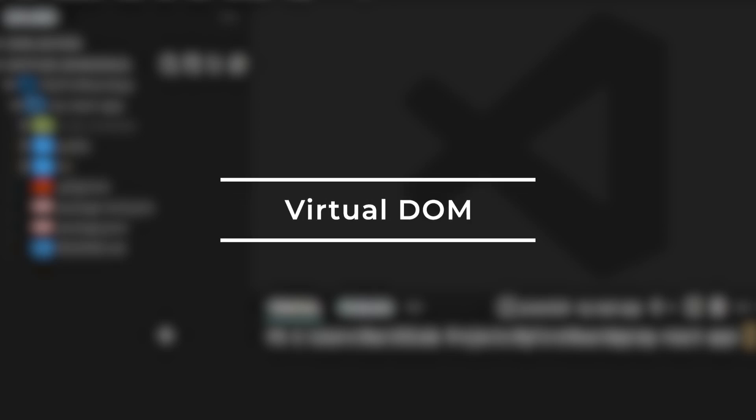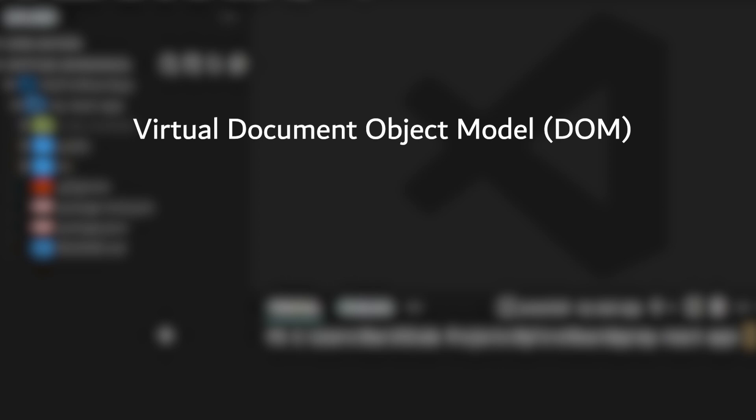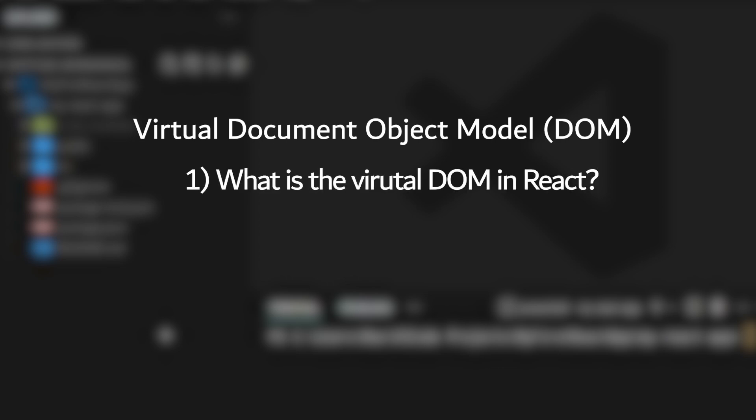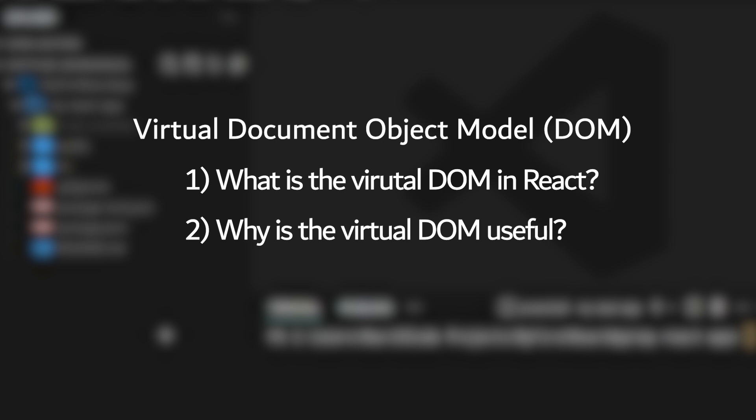The virtual DOM is one of the fundamental architectural pillars of React.js and in this video we'll learn what exactly it is and why it's so useful.